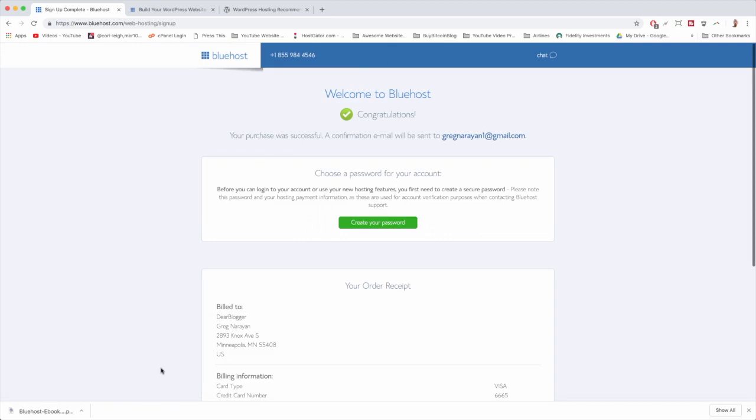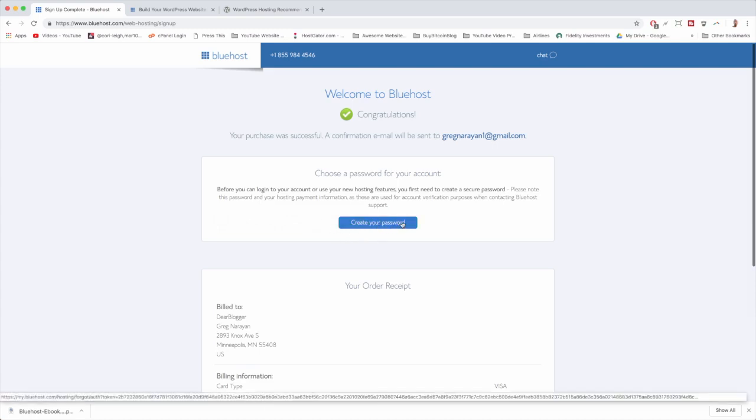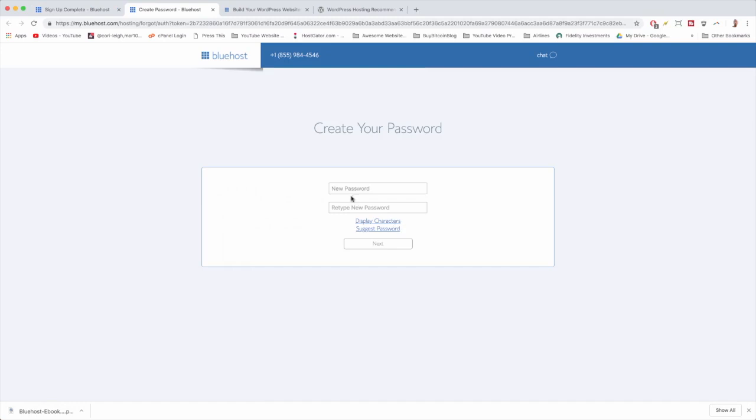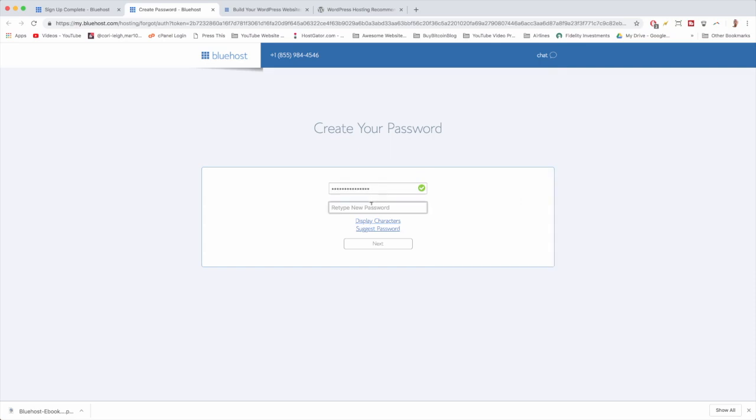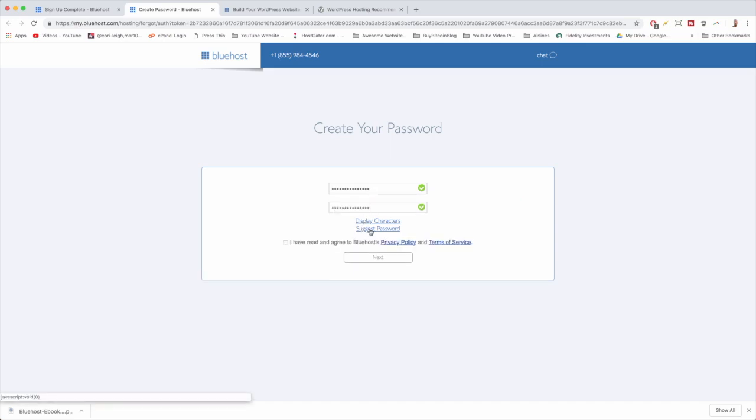All right guys, great job. It says welcome to Bluehost and it looks like now we just need to create your password so that we can log in and use the new hosting features. So we're going to enter a new password and it has to match all of their secure criteria. This could be tough - that password is meh. So we're going to want to beef it up a little bit. And you can suggest it if you need help. Now we're just going to check that box and click next.